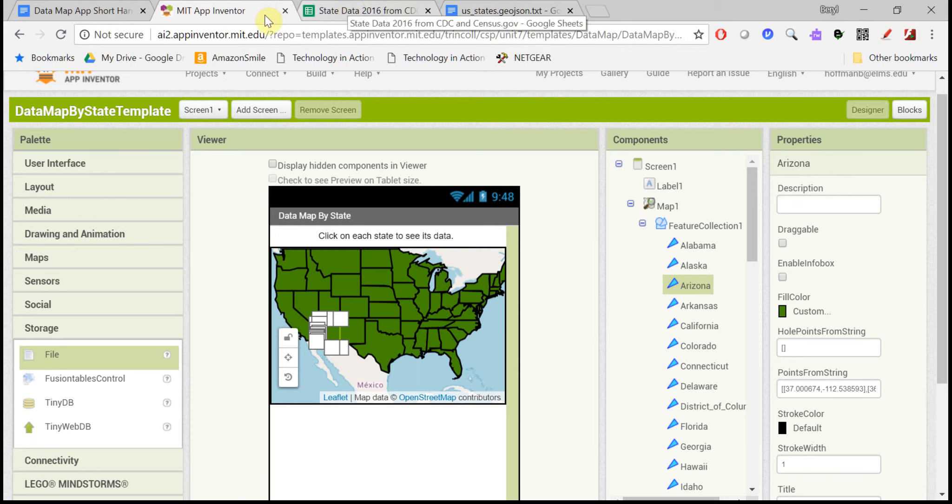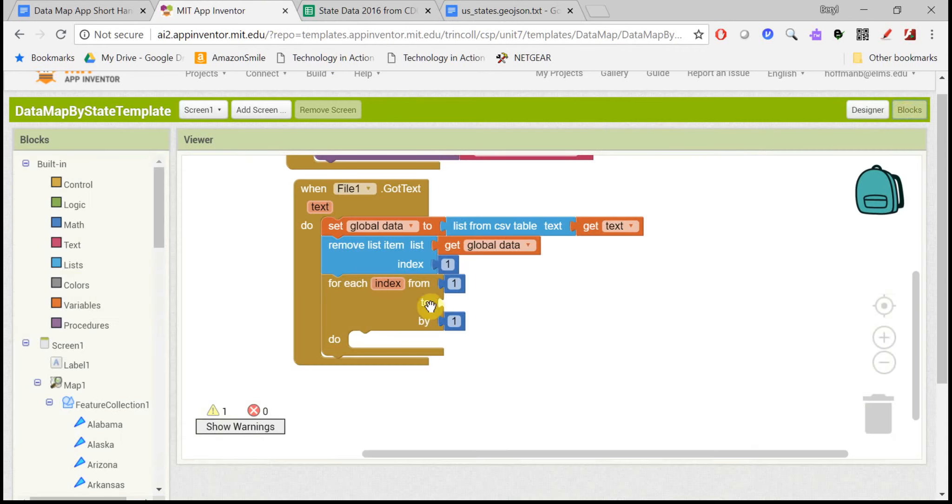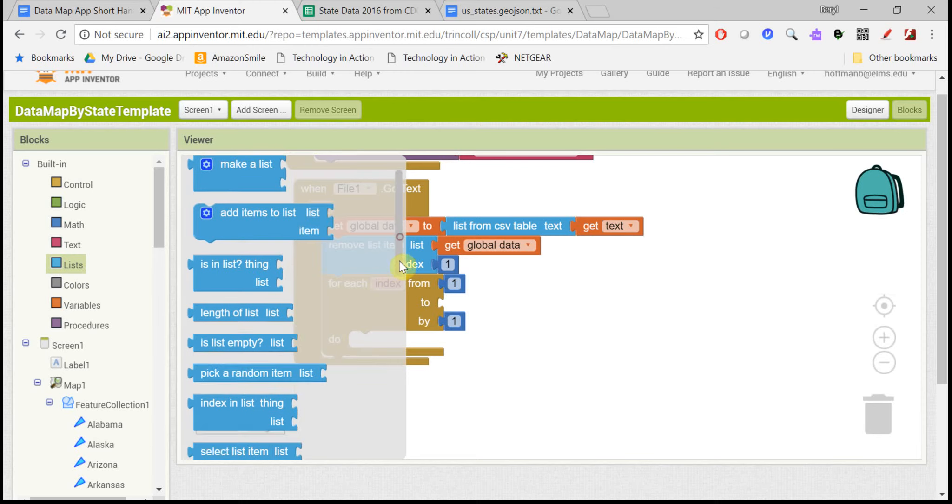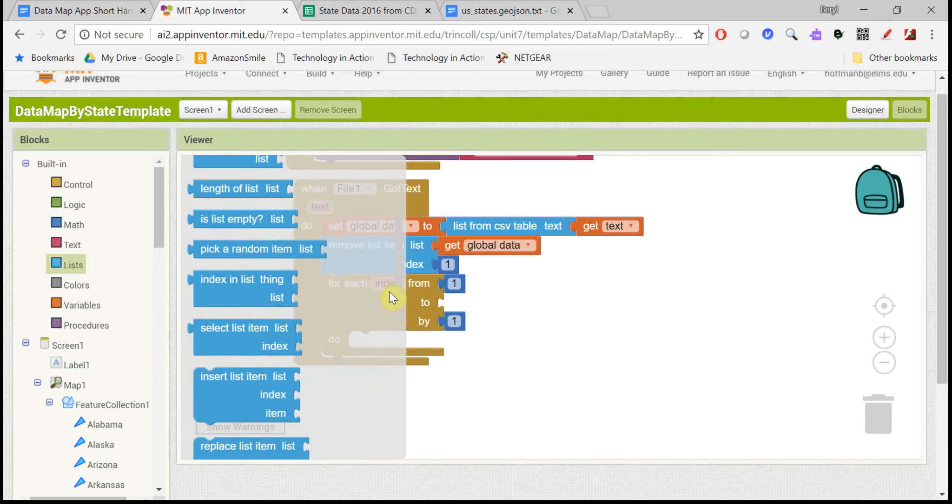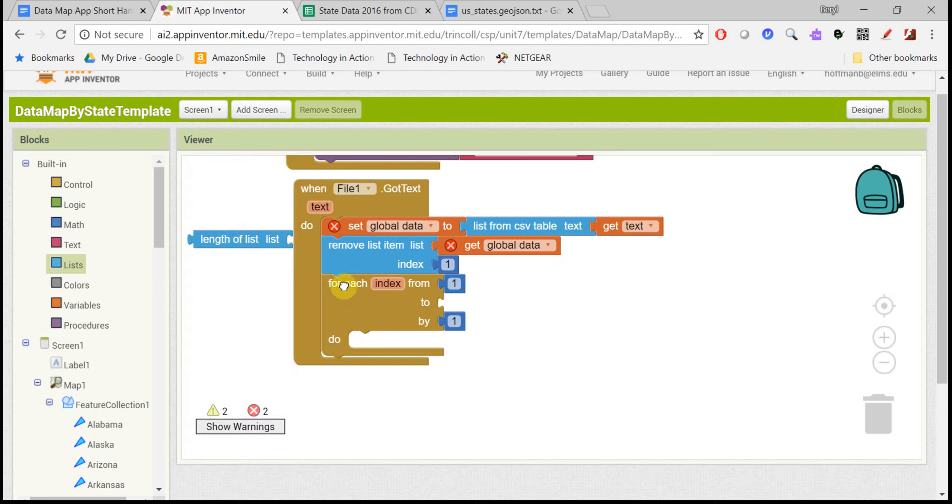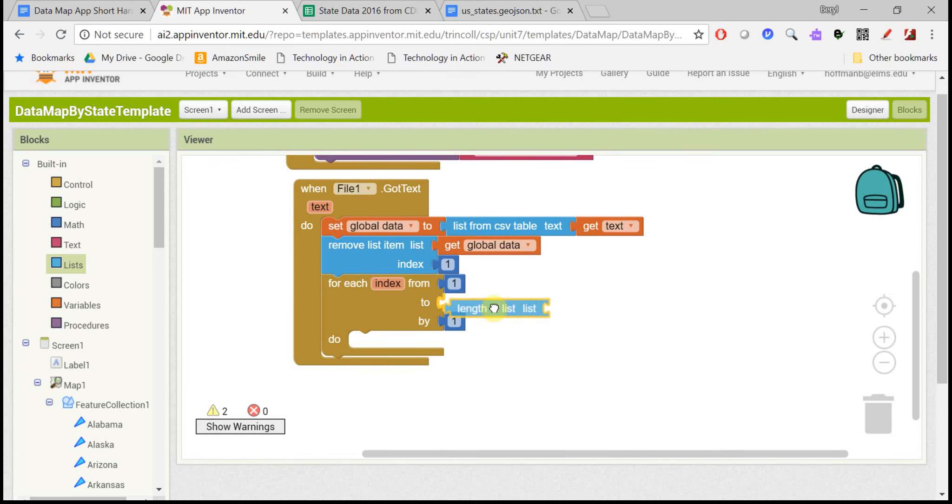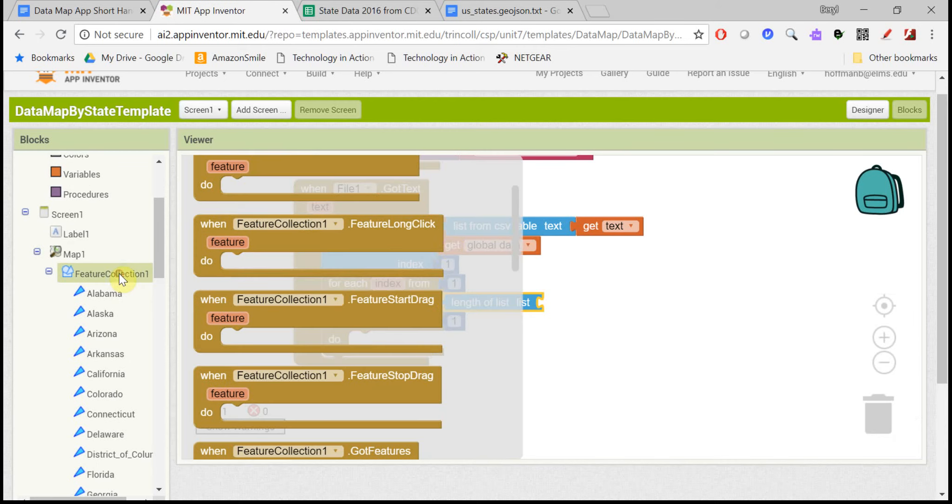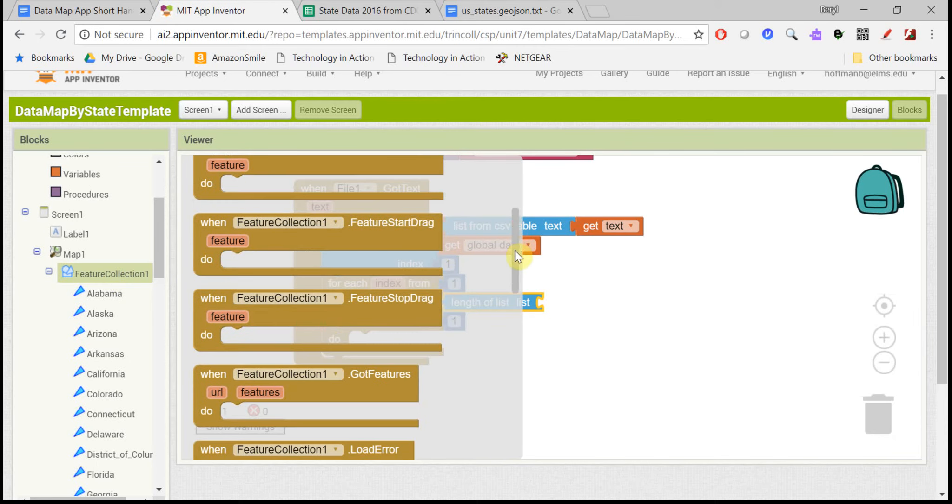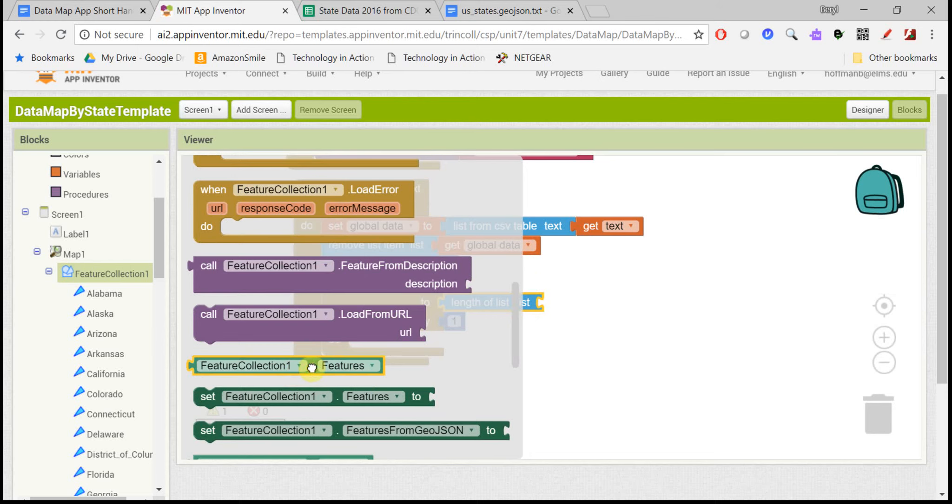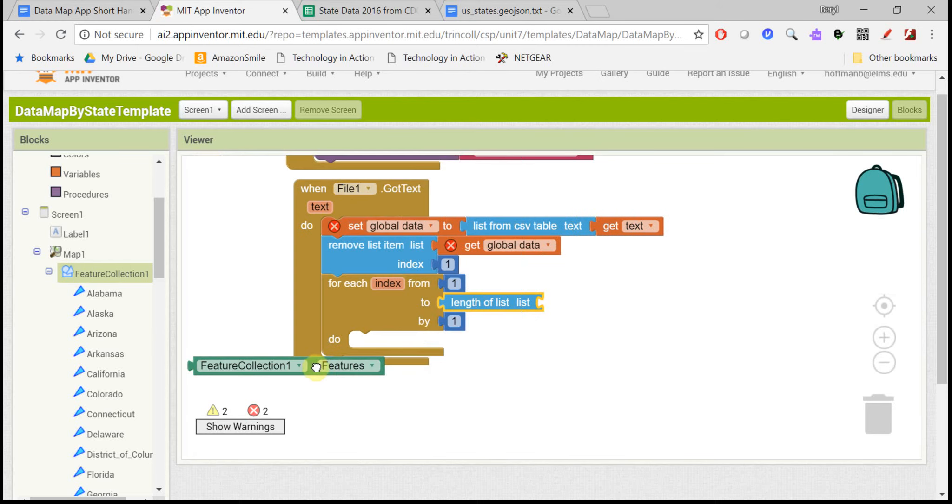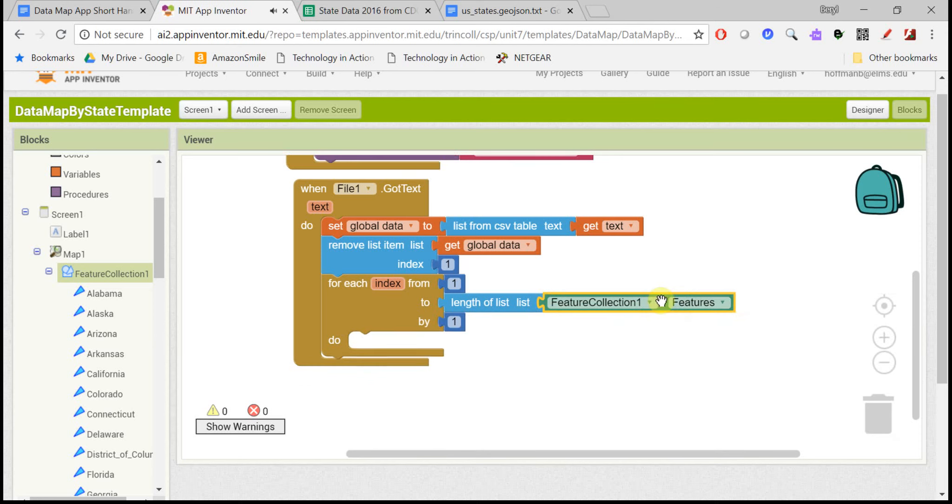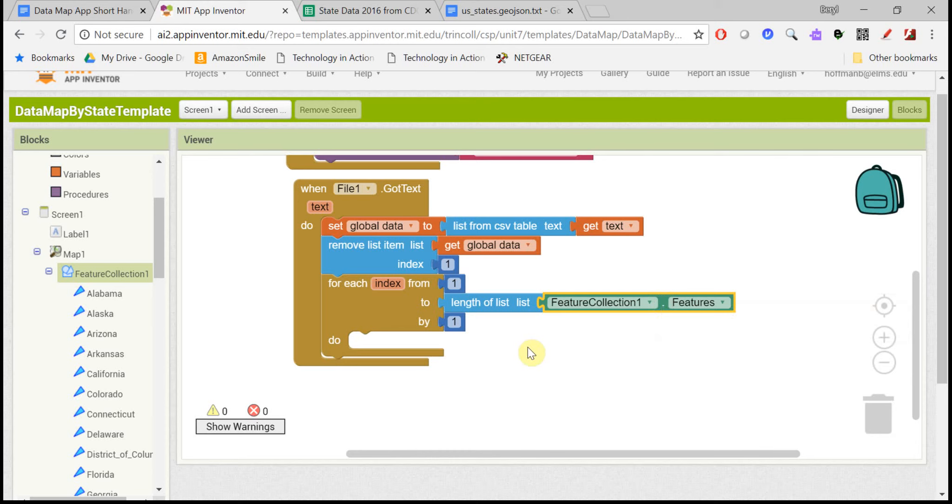So we can go through either list and then get the data from the file and put it on the map. So let's grab a length of list block here. And you could go through either list, but let's go through the feature collection list. So if you click on feature collection here, you'll see that the first green block is called feature collections features. And if you point to it, it'll tell you it's the list of features placed on the map. So this would get us every state that we drew on the map.